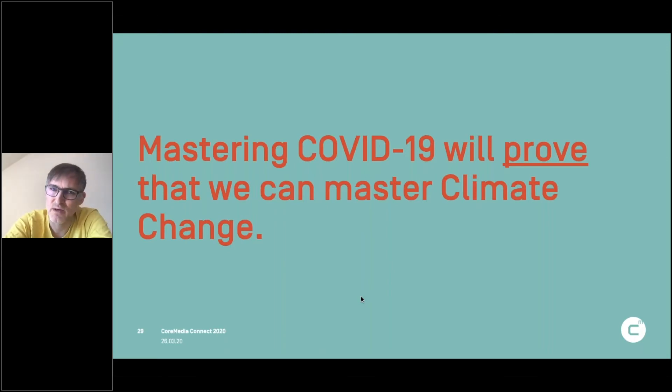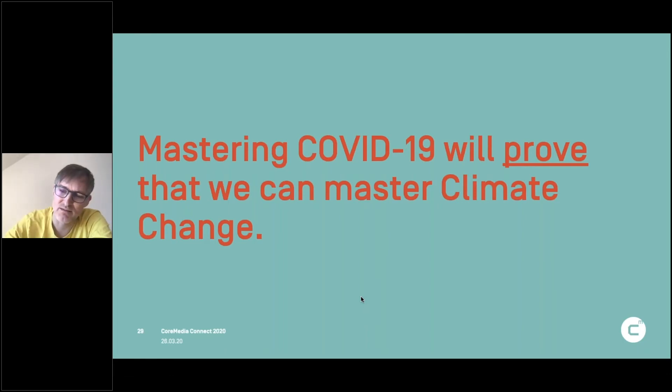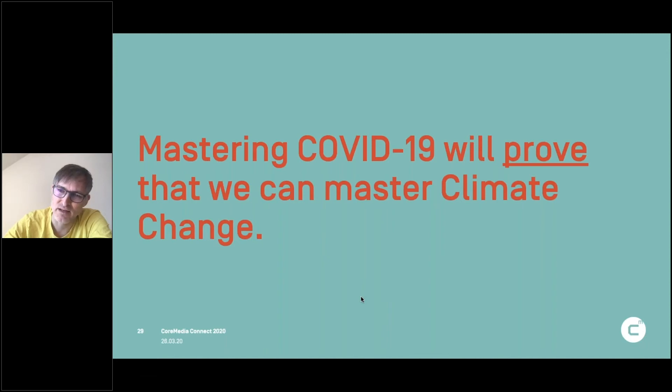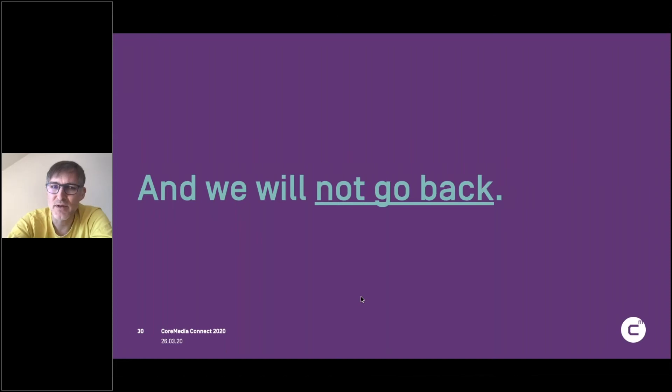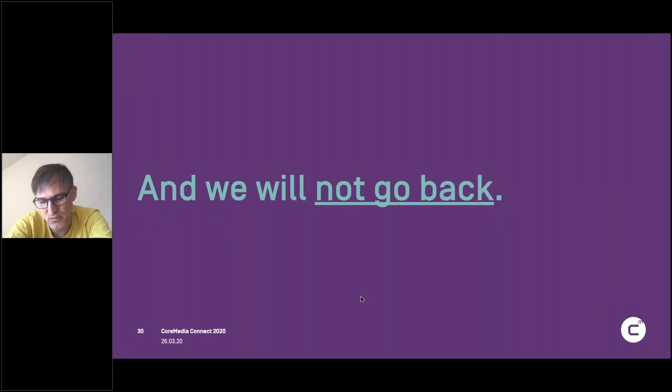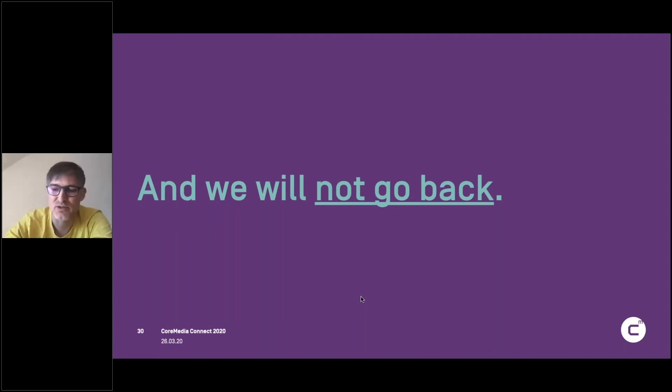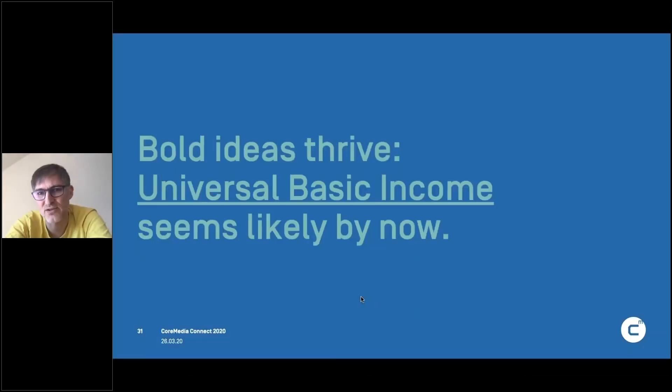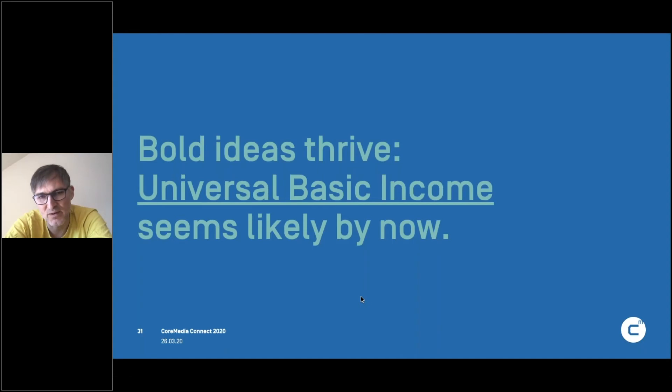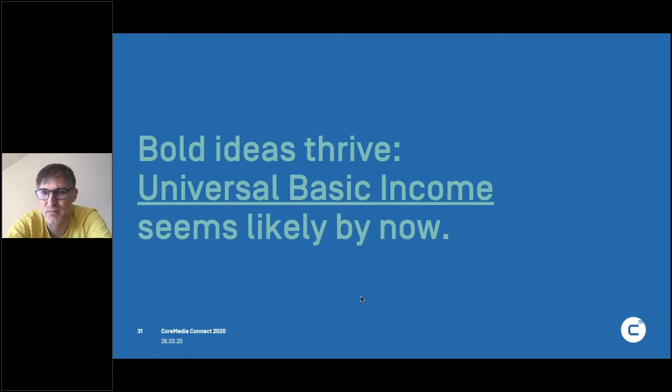So the things we learn now with COVID-19, I think will help us also to master climate change because it's the same thing we need. We need global action. We need really dramatic action, like changing something and not just more of the same. I don't think we will go back after the crisis. So when this is over, I don't think we will have the old status quo. I think we have a changed world.